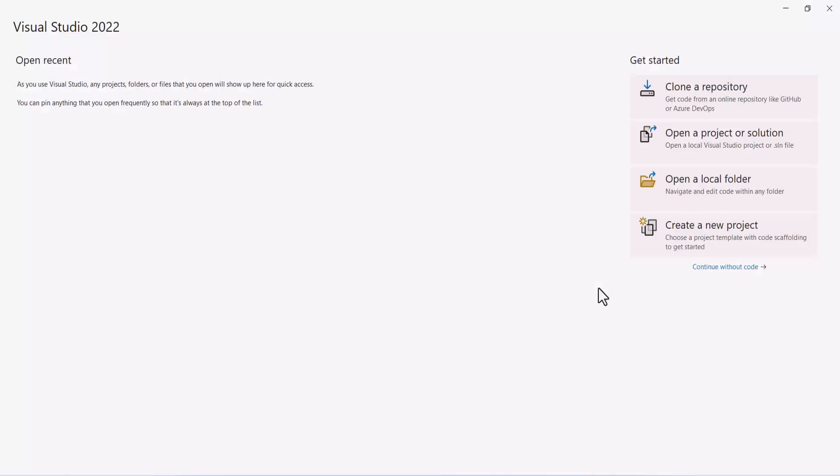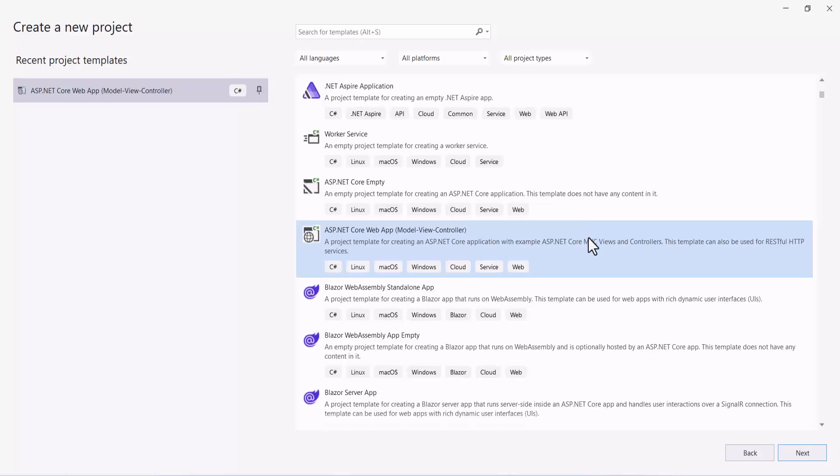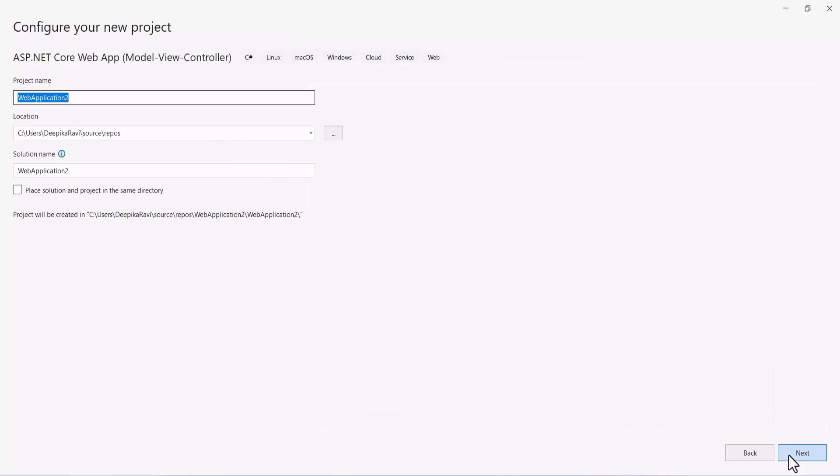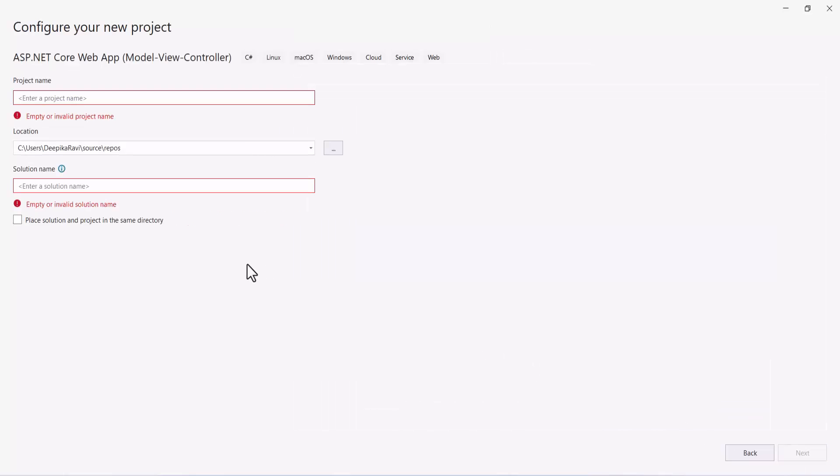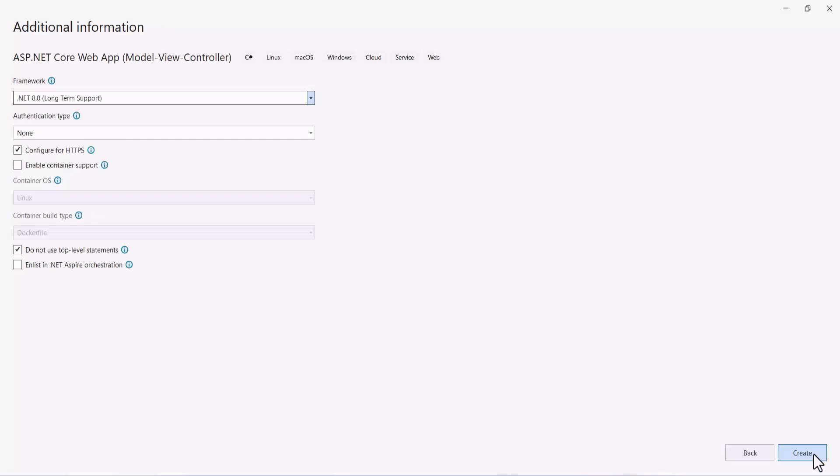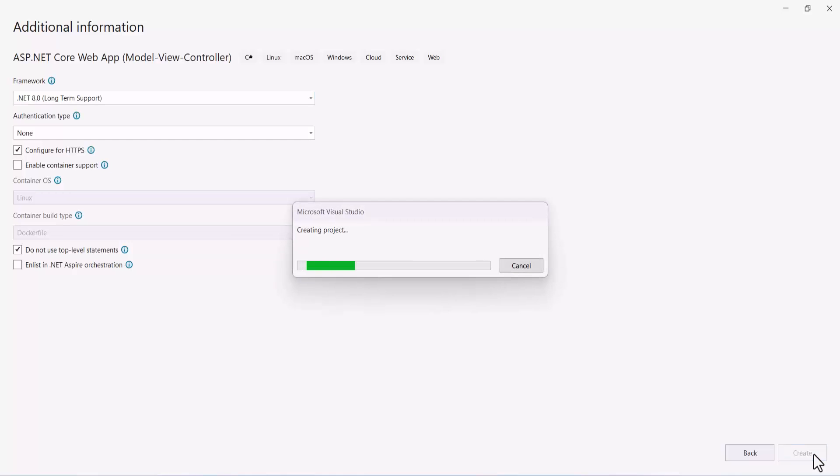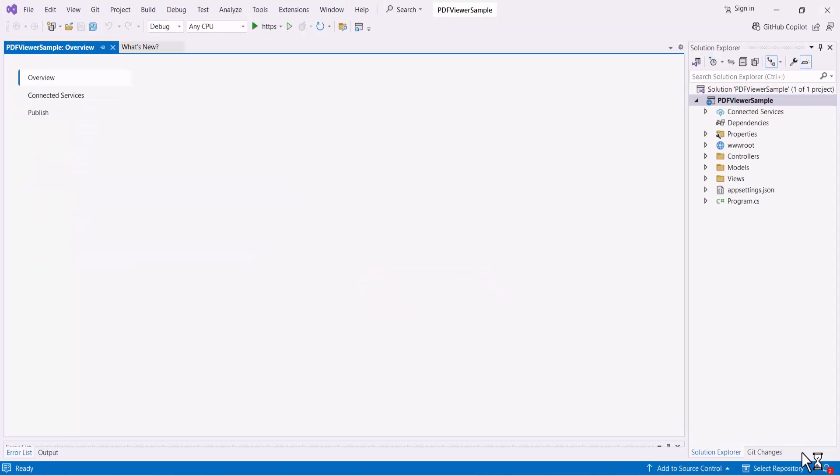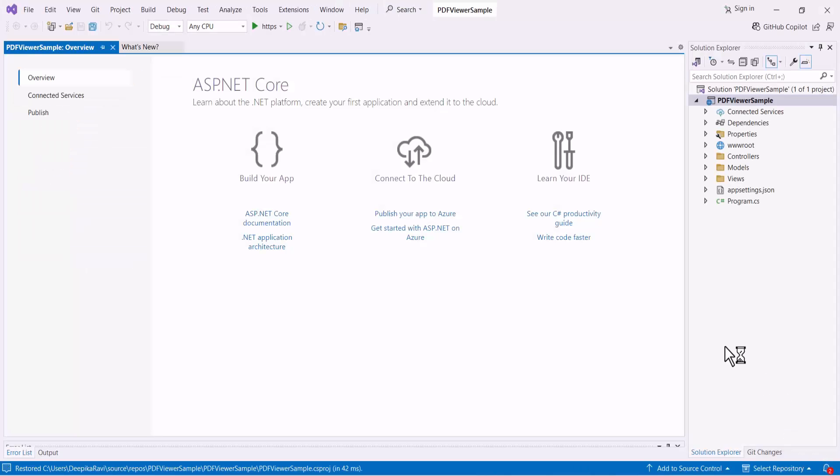First, I open Visual Studio 2022 and select Create a New Project from the Project Dashboard. I choose an ASP.NET Core web app from the list of project templates and name the project PDF Viewer sample. I will continue with the .NET 8 framework and click the Create button to start the project creation. The project has been created and is ready to use.